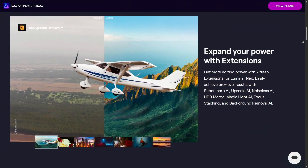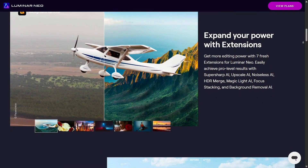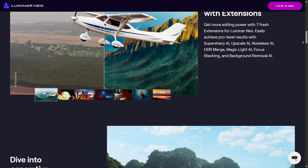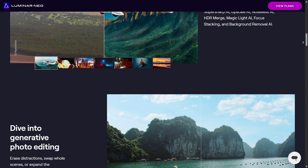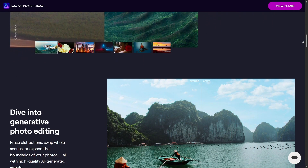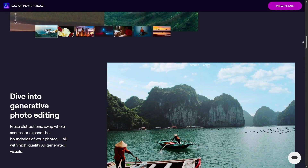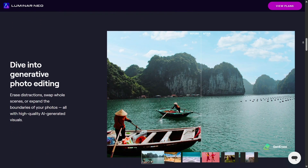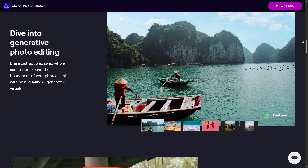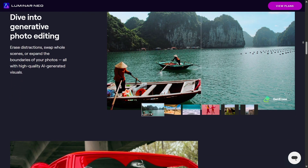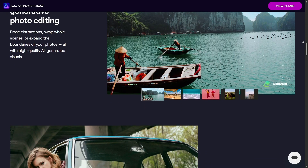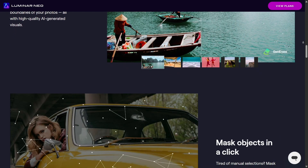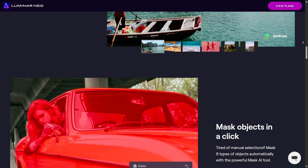Luminar Neo also shines when it comes to creative presets and styles. You can apply cinematic looks, moody tones, or vibrant color styles with one click. Affinity Photo doesn't focus much on presets — it's built more for traditional editing, where you craft your look manually.